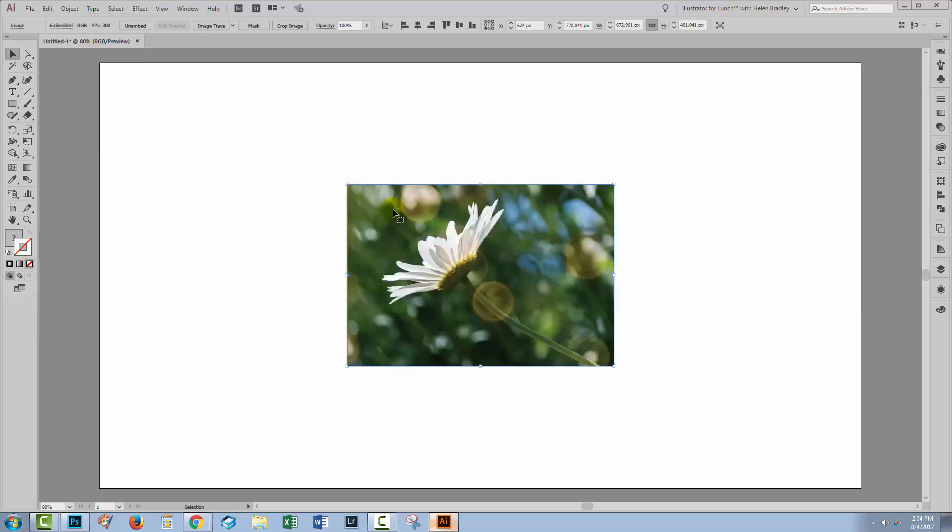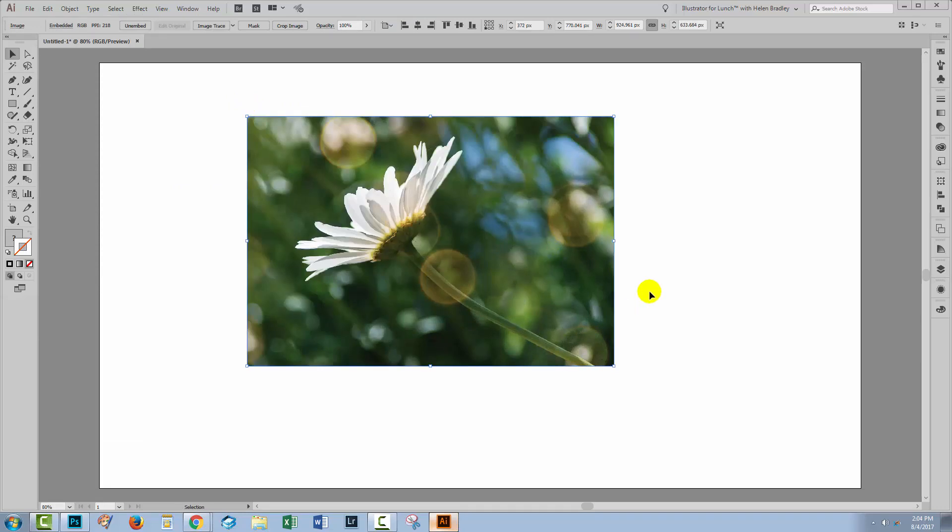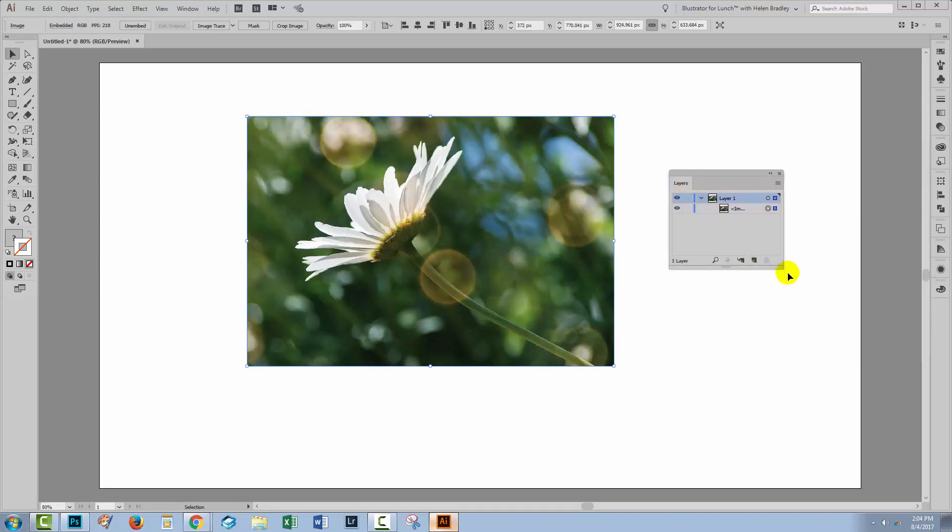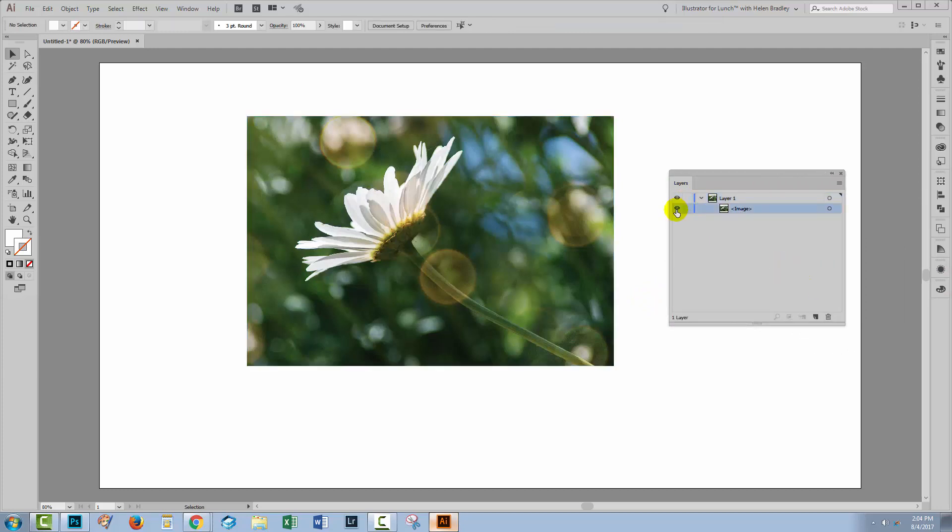At this point, I could resize the object by holding the Shift key as I drag on one of the corner handles. But let's have a look in the Layers palette and see what we brought in here. Well, we brought in a flattened image. Everything is in a single image layer.